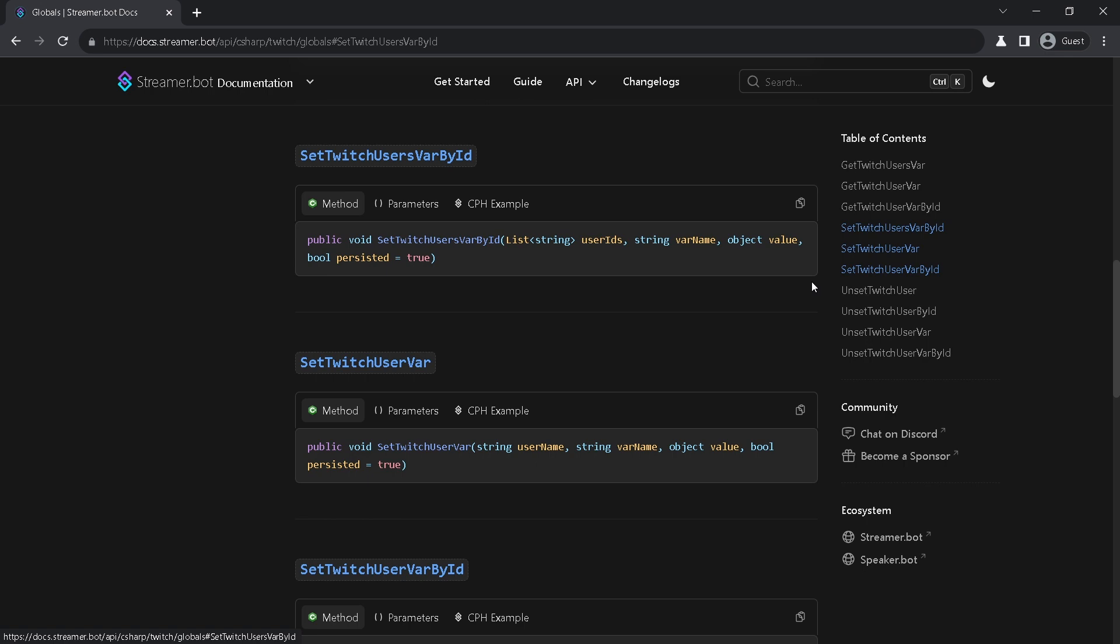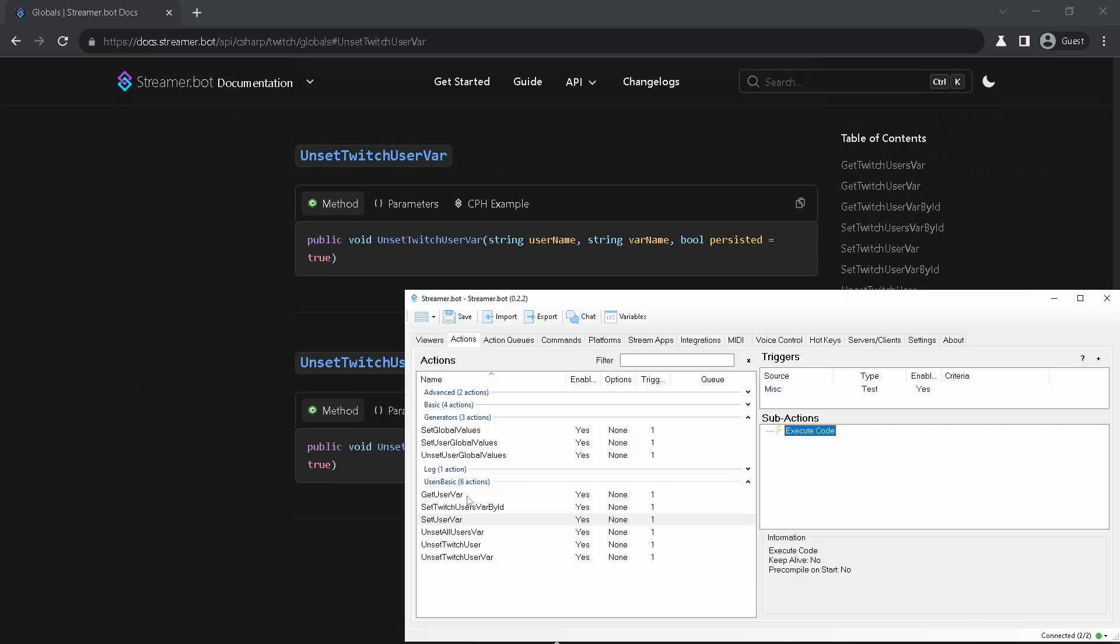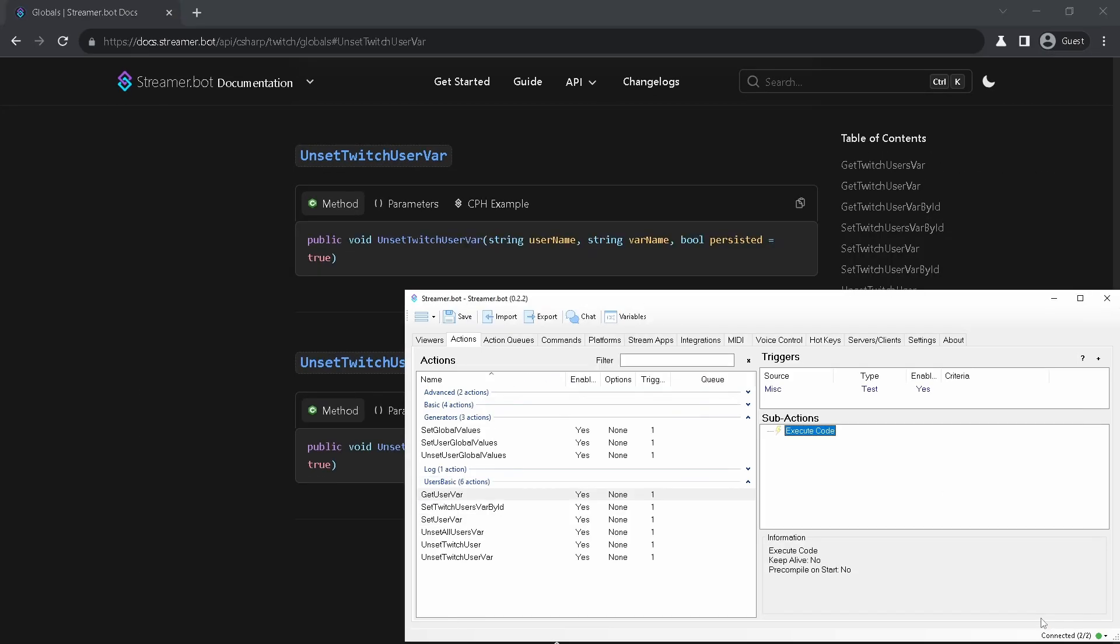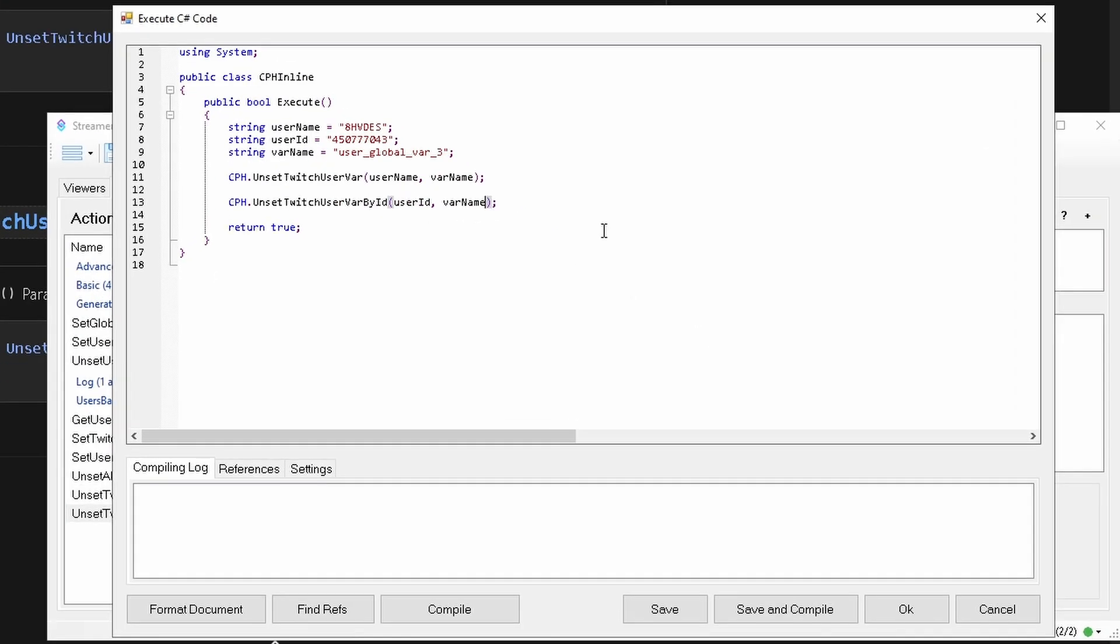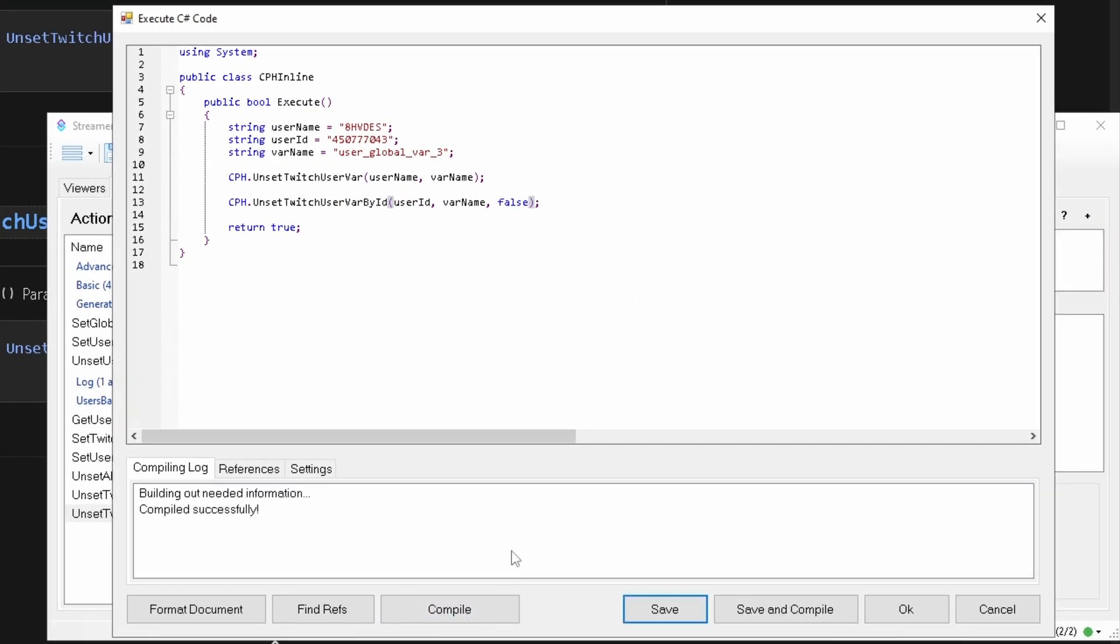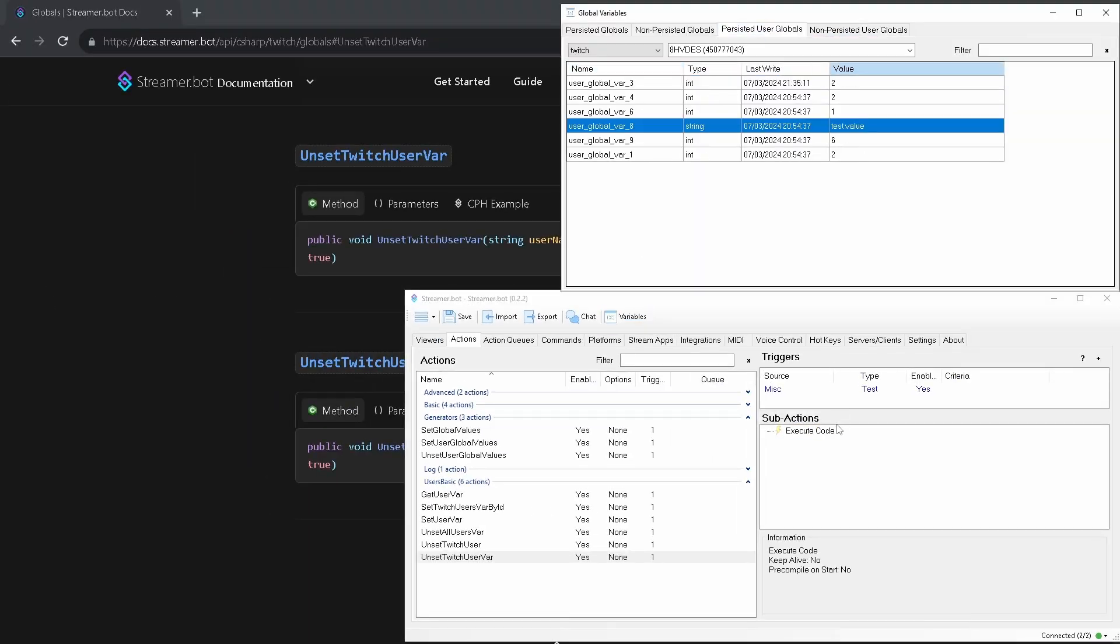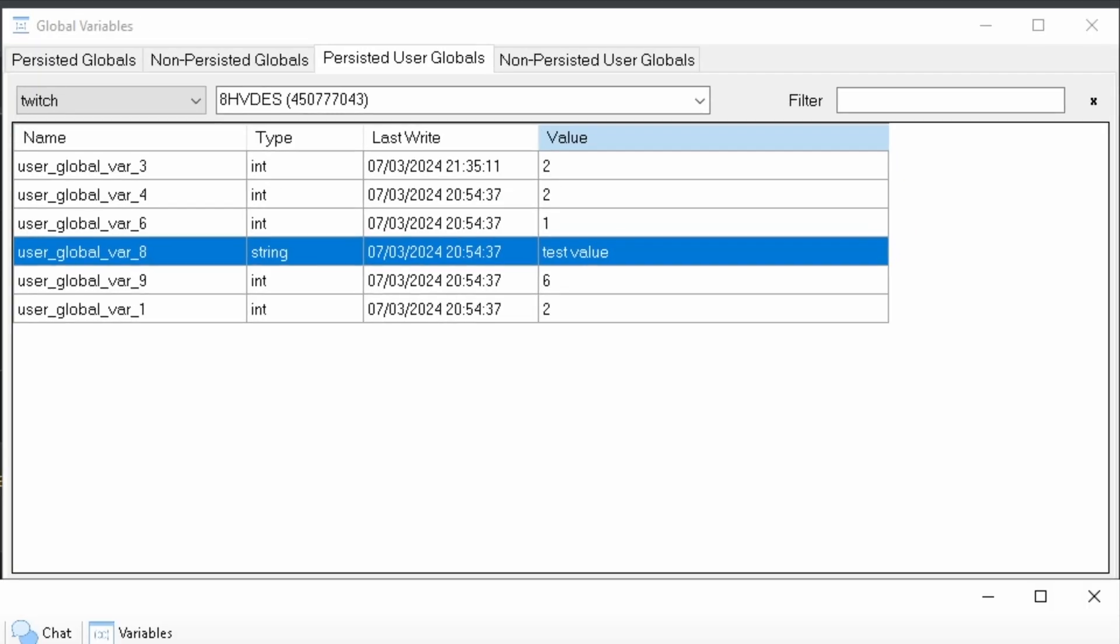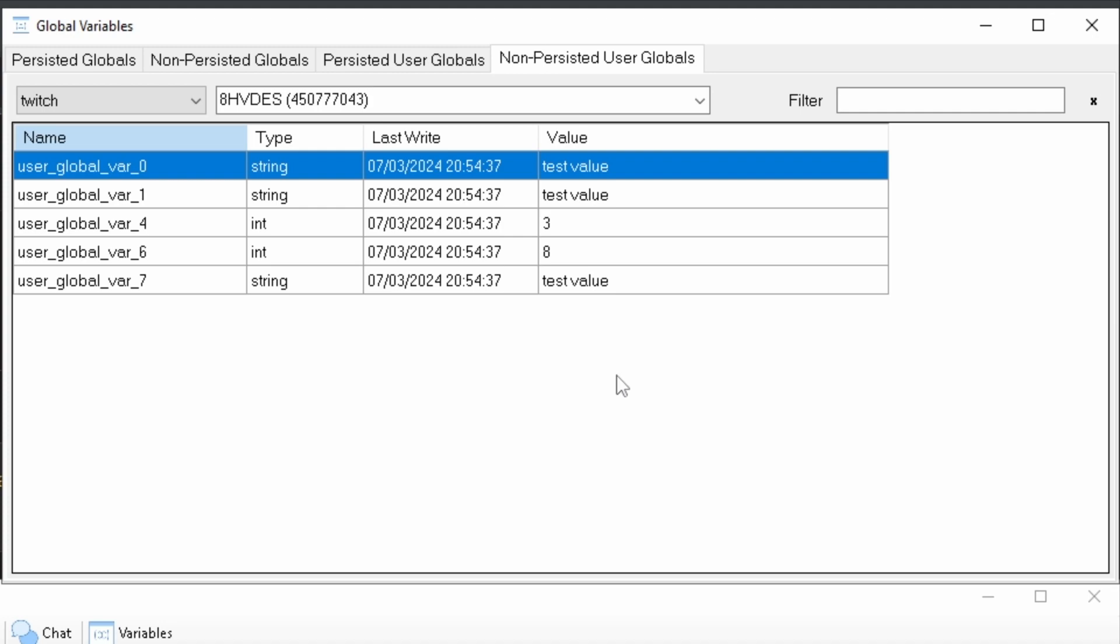Next we got unset methods. Parameters are as usual. I will grab them from other action. User name, user id, var name. And is this variable persisted or not. Run action and check tables. And this variable is gone from both tables.